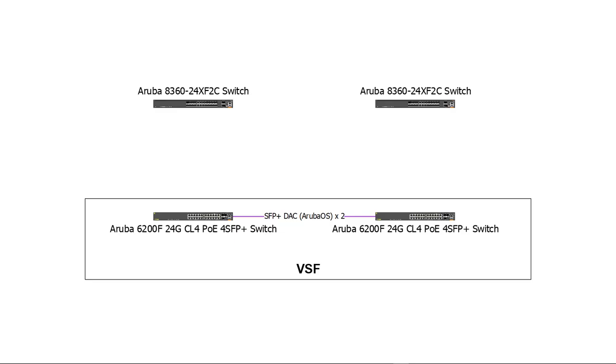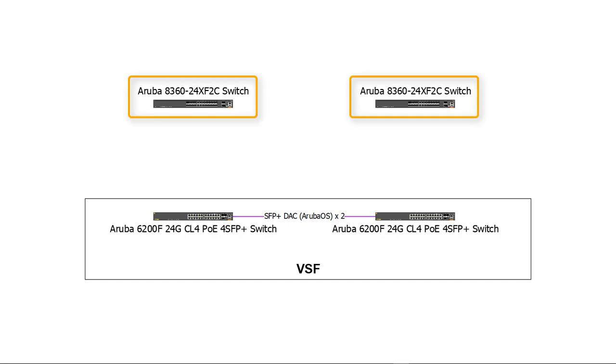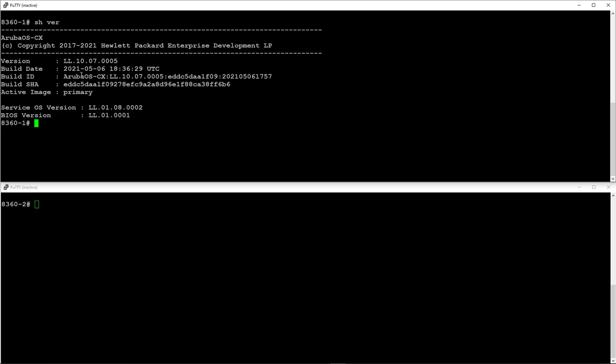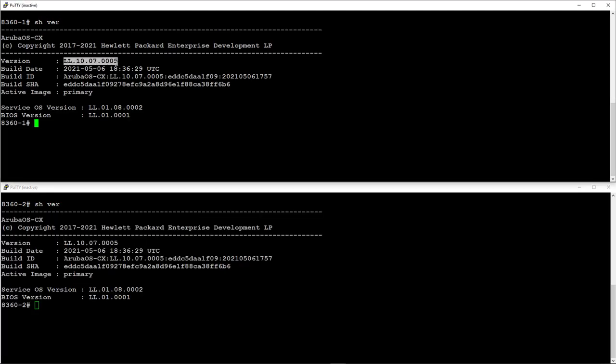Let's restore the VSF links. Now, we're going to move on to the VSX configuration for the 8360 switches. Step 1 is to create the link aggregation interface to be used for the inter switch link or ISL. It's best practice to use either dual 40, 50 or 100 gig interfaces for this link. It is technically possible to use 10 or 25 gig links, but it's not recommended. Before you commence, make sure that both switches are running identical firmware versions.